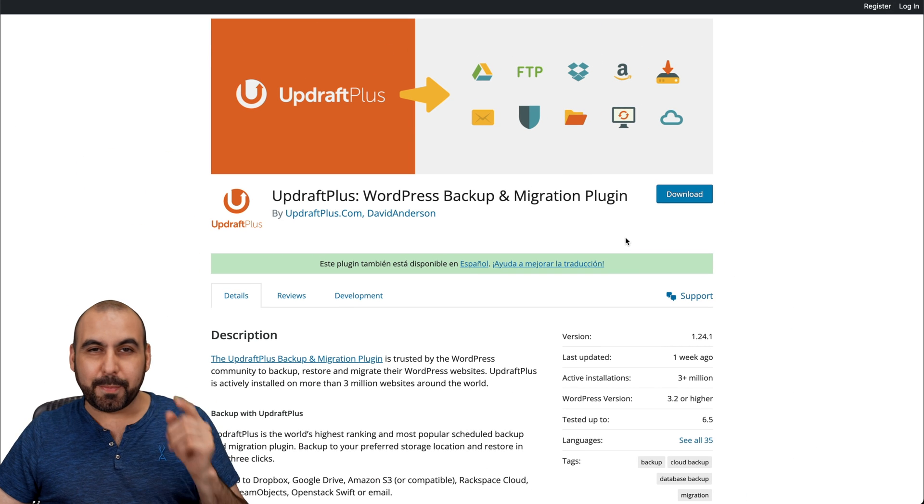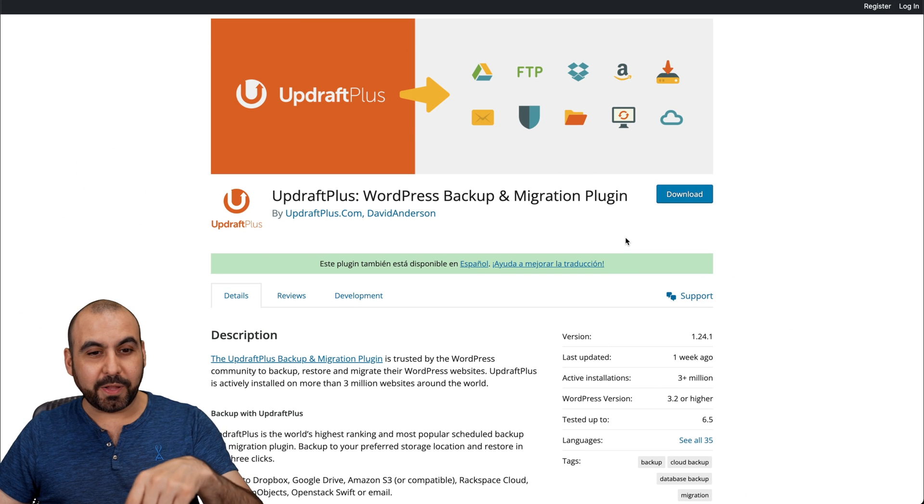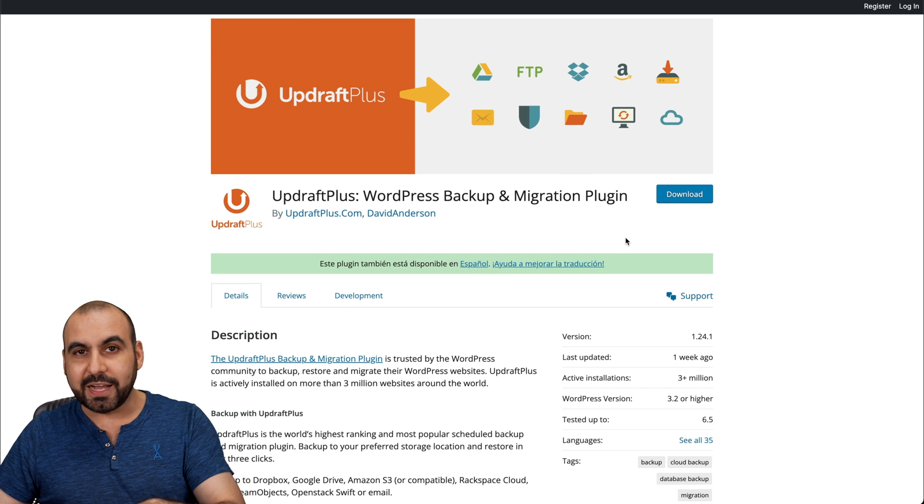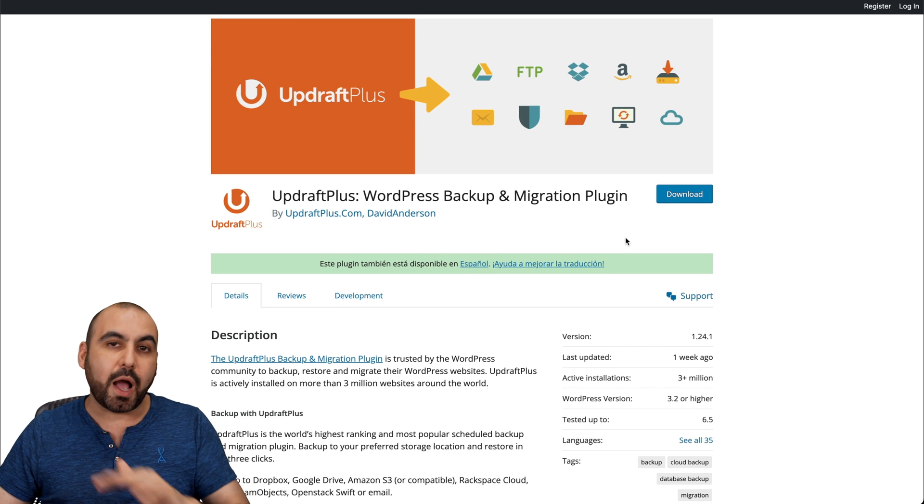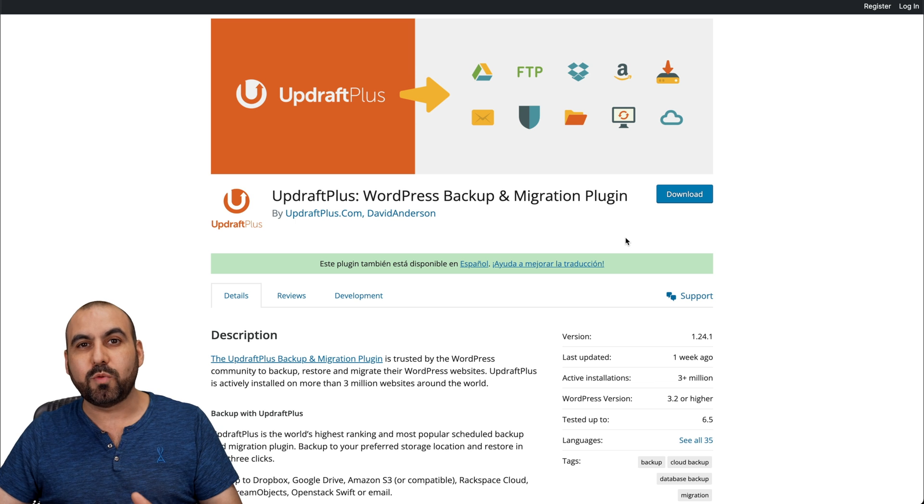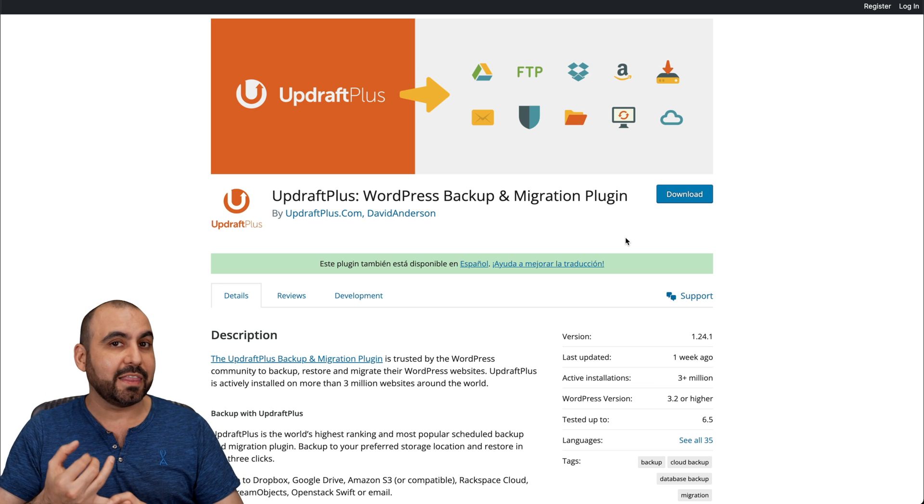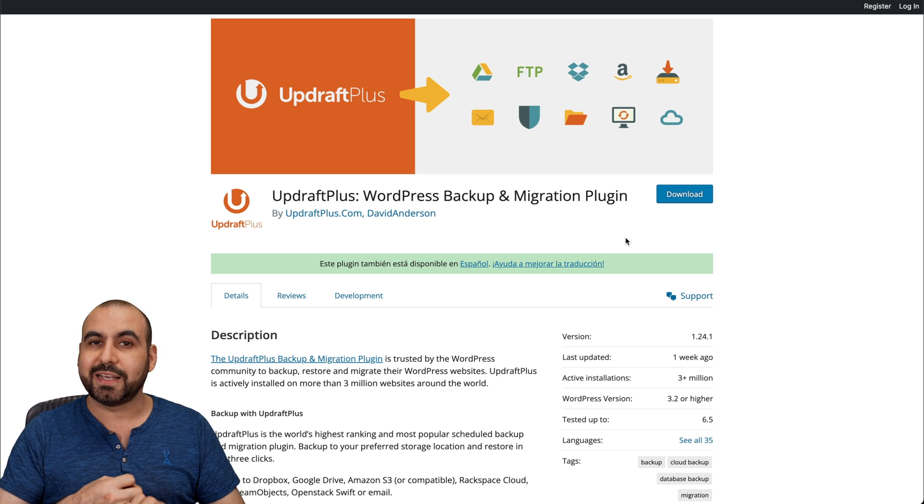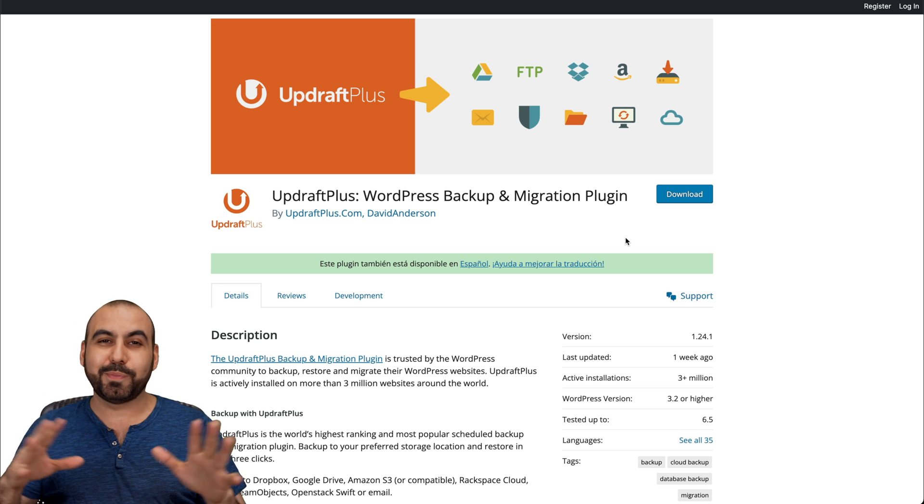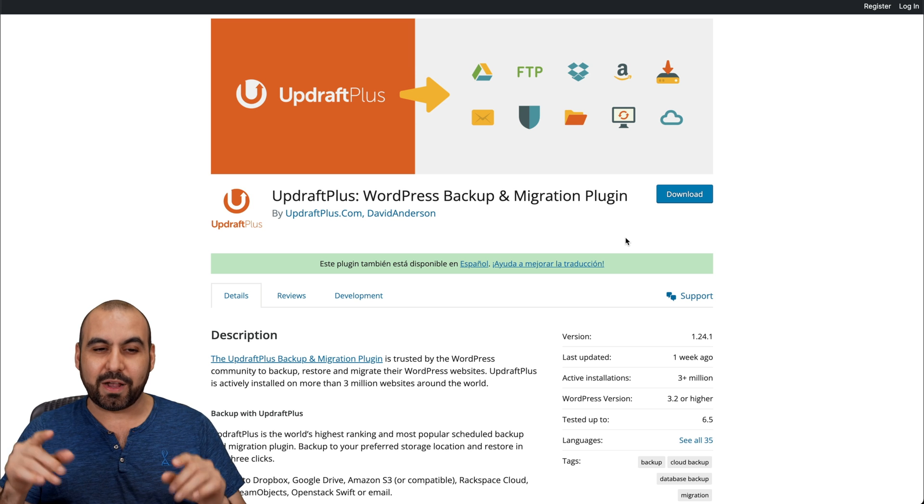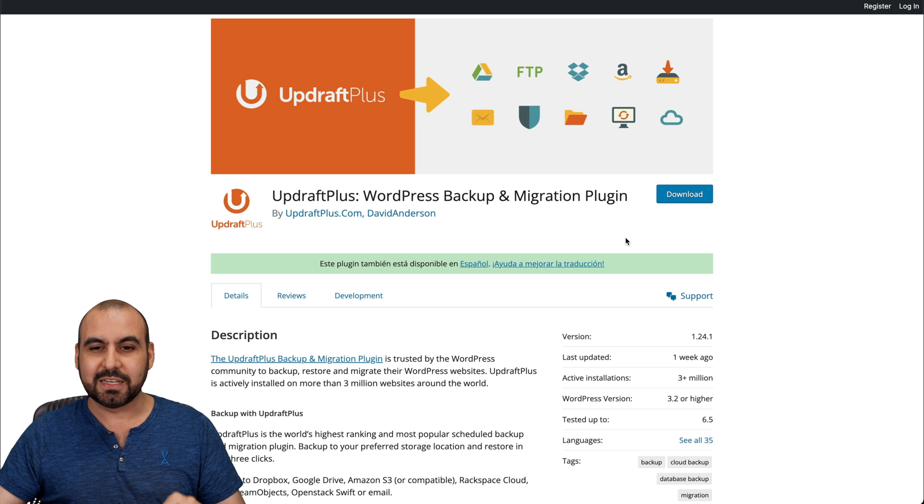What's up, everyone? I'm going to show you this free plugin. Like I said, it's called UpdraftPlus, and it's a great option, especially when you want to play it on the safe side. Just in case you get hacked, just in case you break the site with some other plugins or something like that, you will have a backup with this.